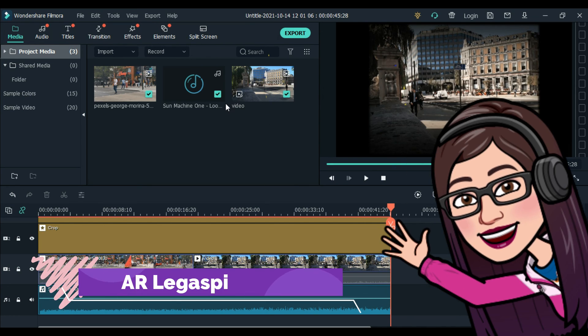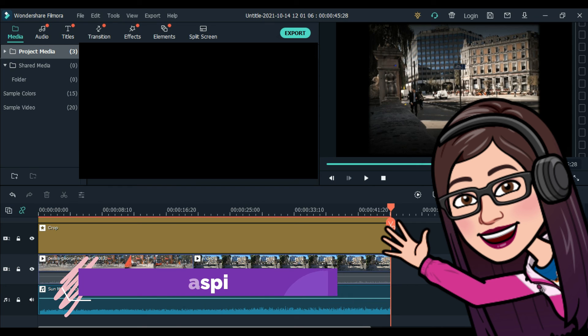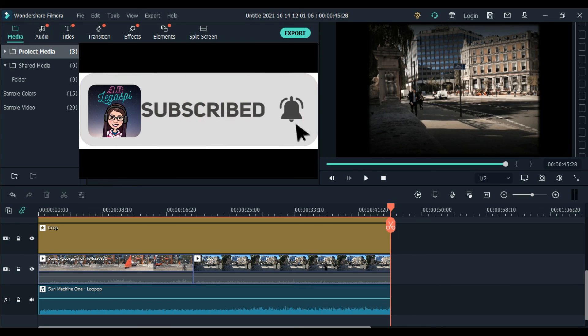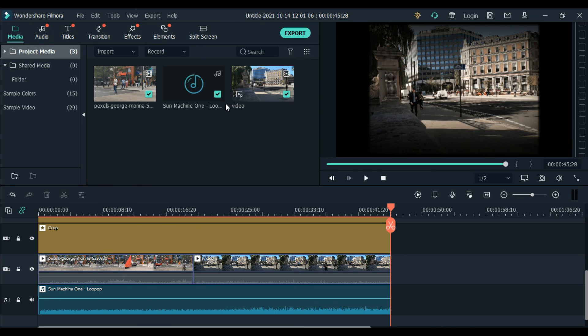Again, this is AR Legaspi. And if you haven't subscribed to our channel, please like, share, and subscribe. Also hit that bell button to stay updated on our new uploads. Thank you once again and I hope to see you on my next vlog. Have a good life everyone. Goodbye!